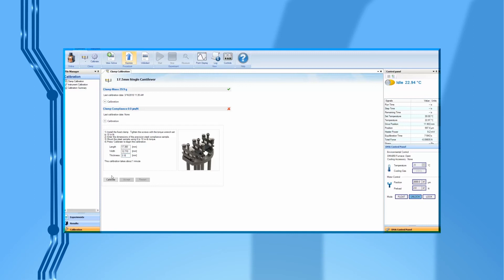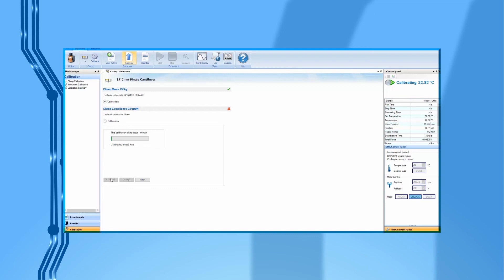Enter the sample dimension to the software. Then, press Calibrate to begin the compliance calibration. This calibration step will take about 1 minute. If the calibration is finished normally, the compliance value should typically be lower than 0.8 micrometer per newton. Click on Accept to finish the calibration.